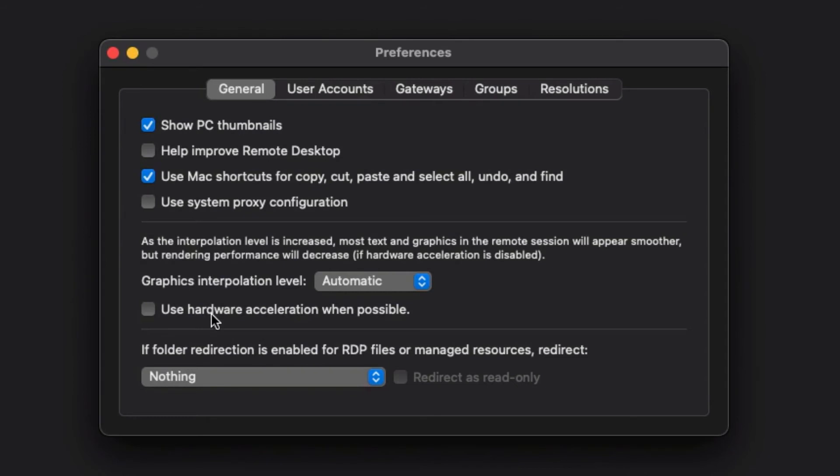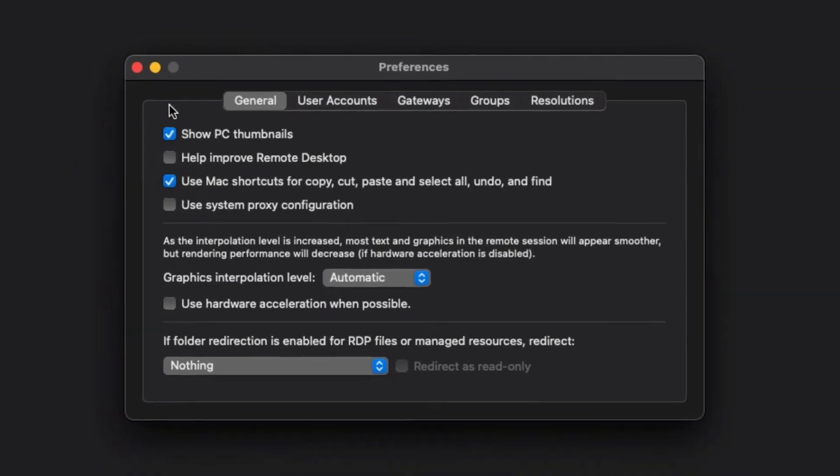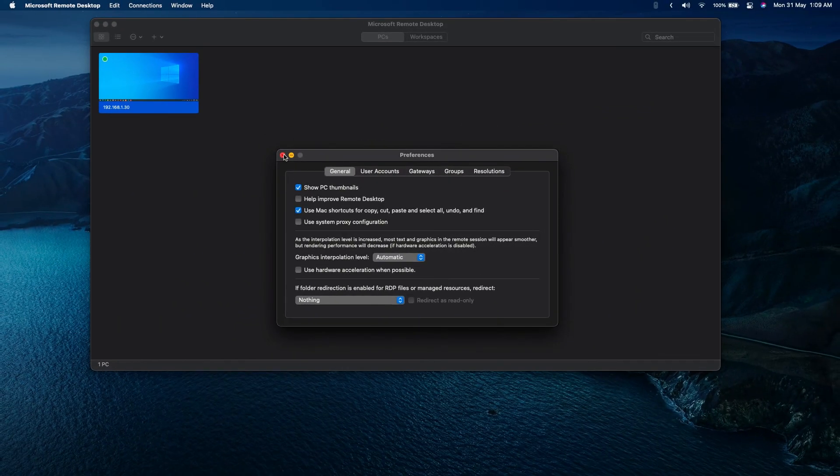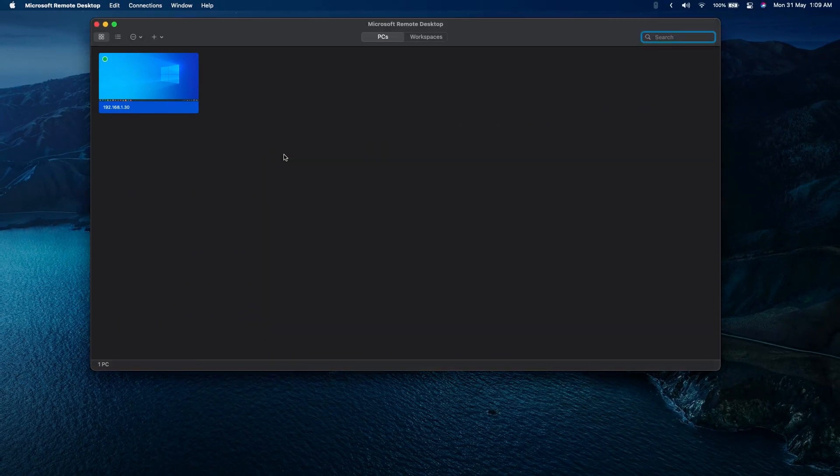This checkbox is marked, you need to uncheck this, and you also need to uncheck this. If you're still facing any particular problems connecting to the Windows machine, uncheck this, uncheck this, and you're done over here.